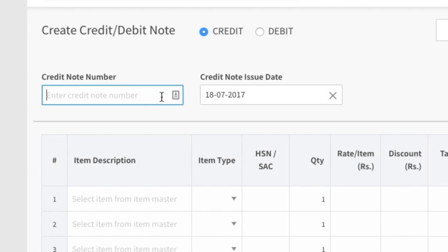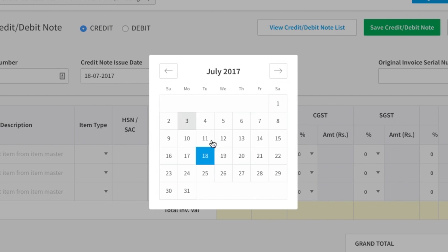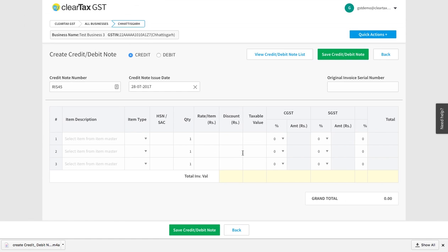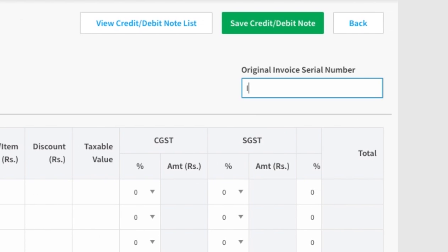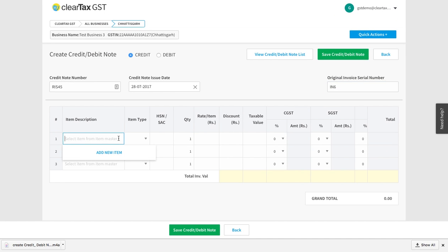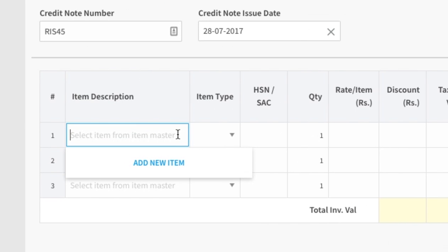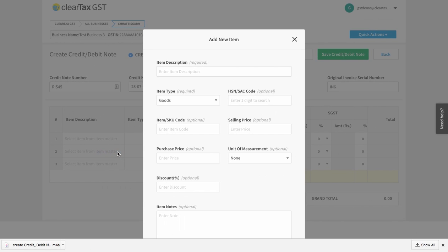Enter the serial number into the Credit Note Number field. Under the Credit Note Issue Date, enter the date the note was issued on. Under the Original Invoice Serial Number, enter the bill number for which you were issued the note. Fill in the details of the product here. If you want, you can also add new information here.